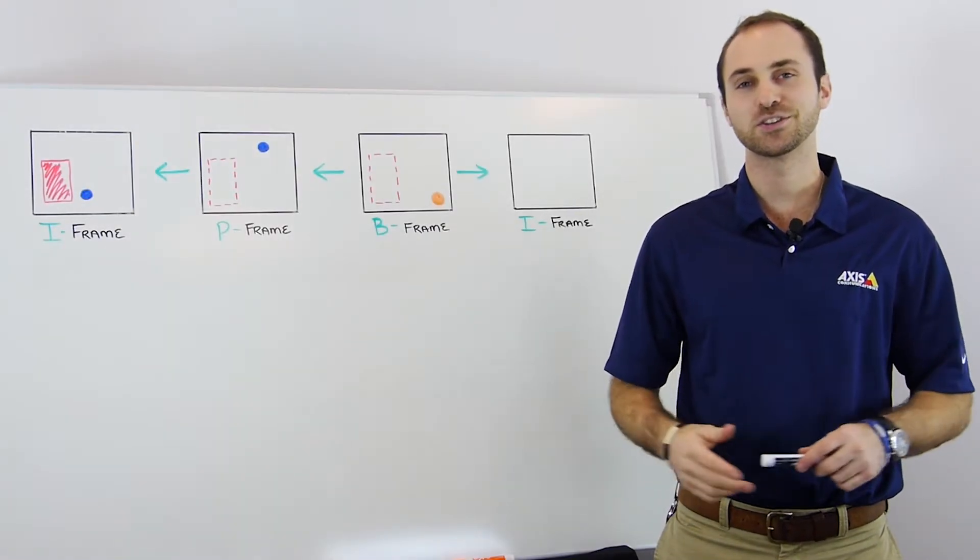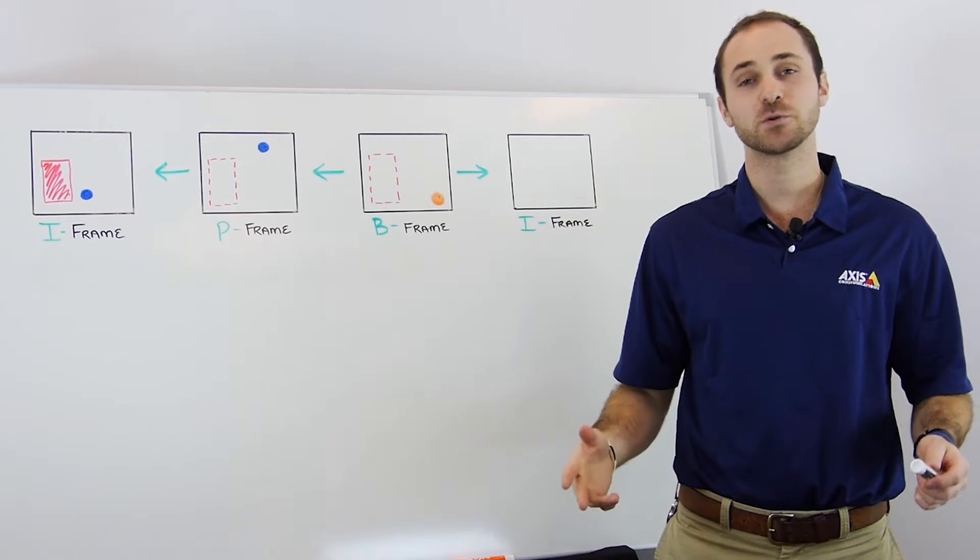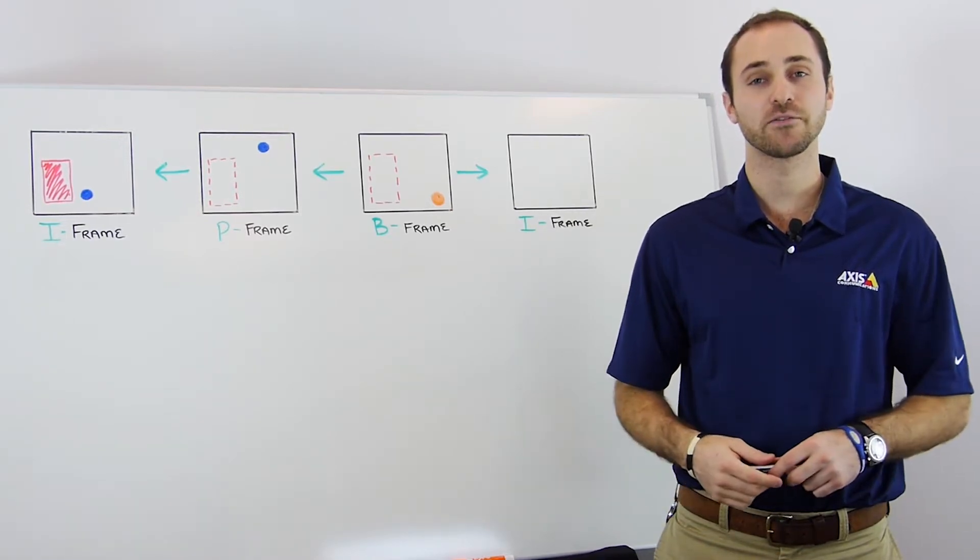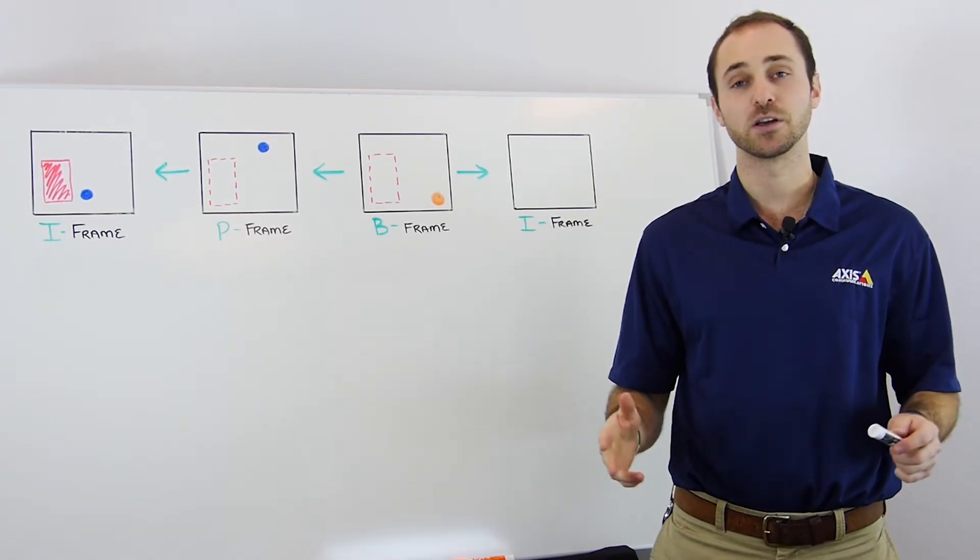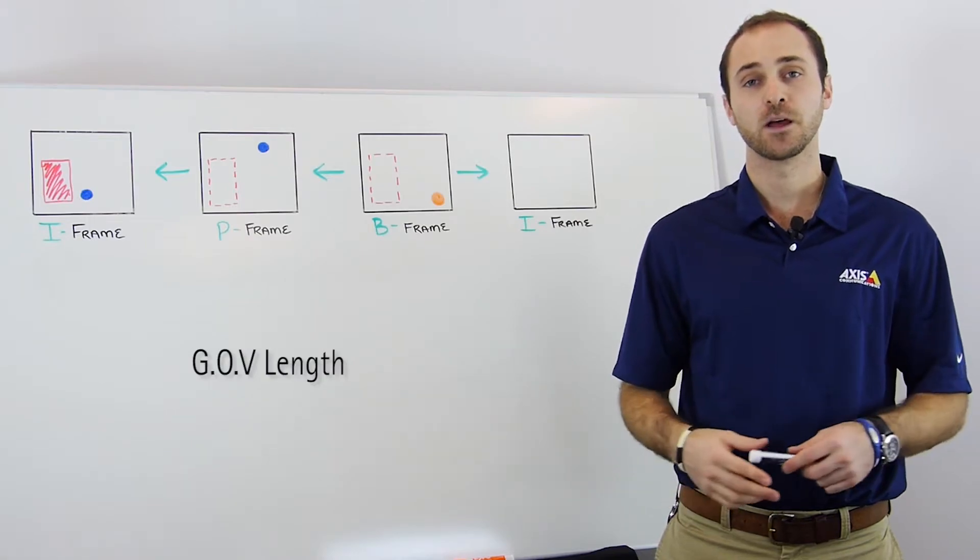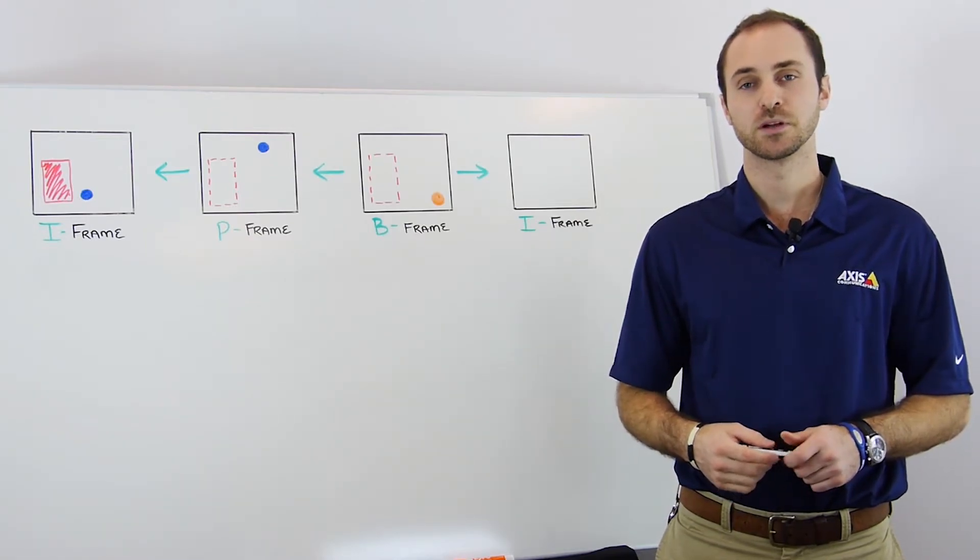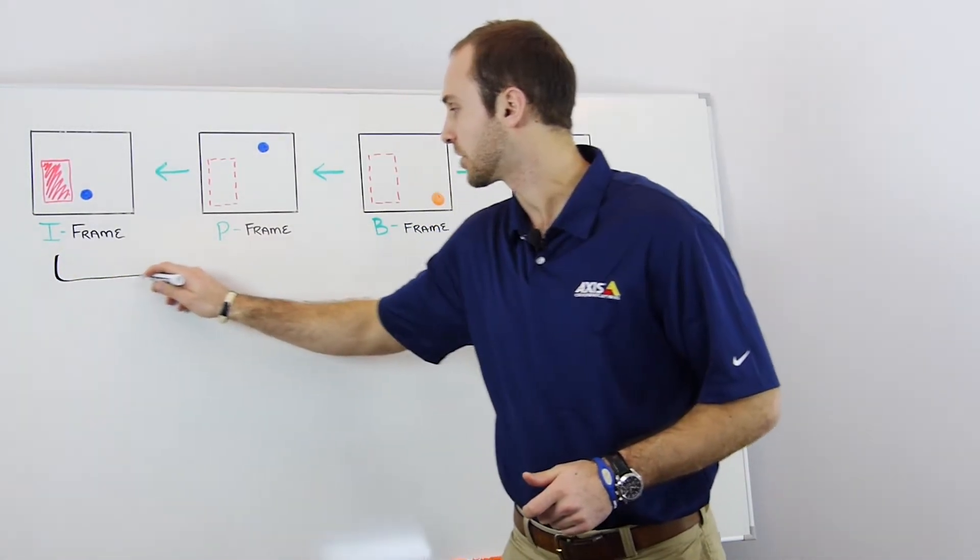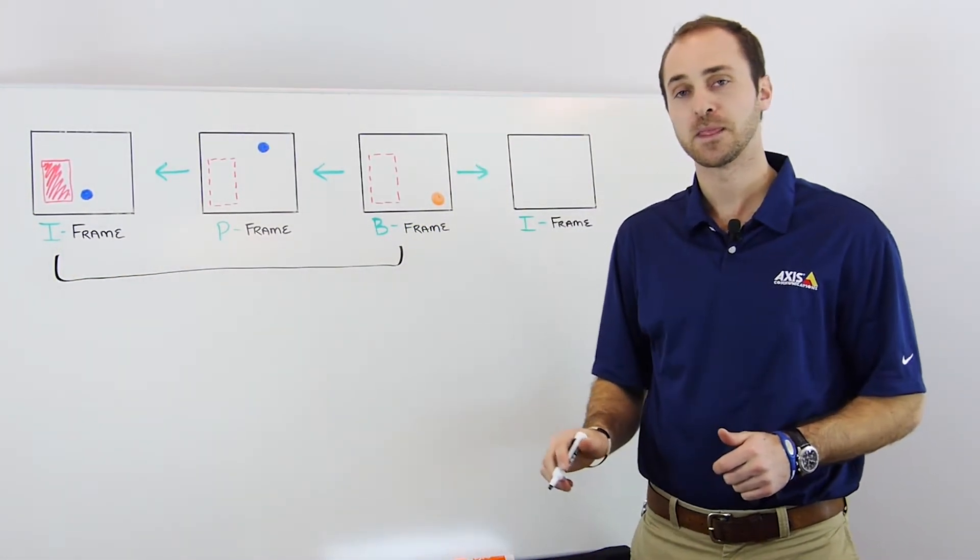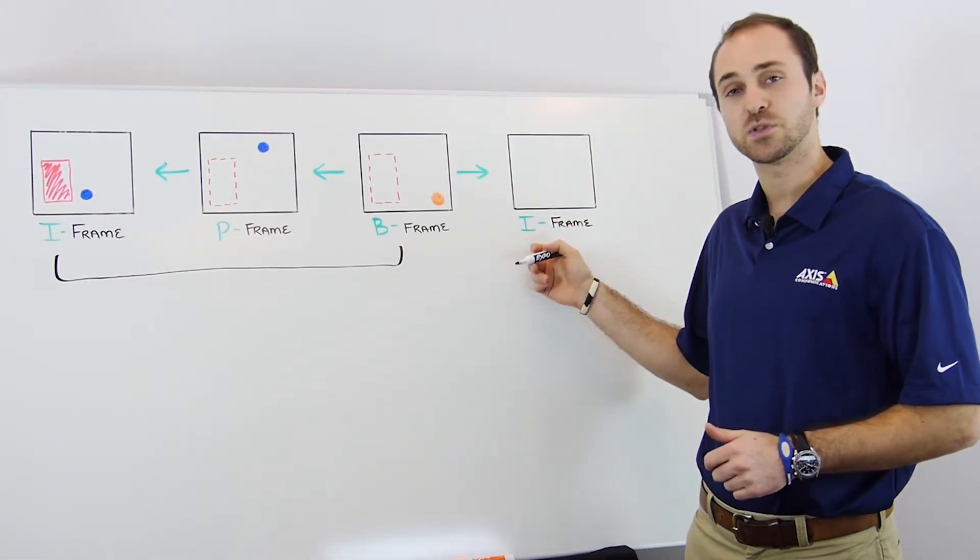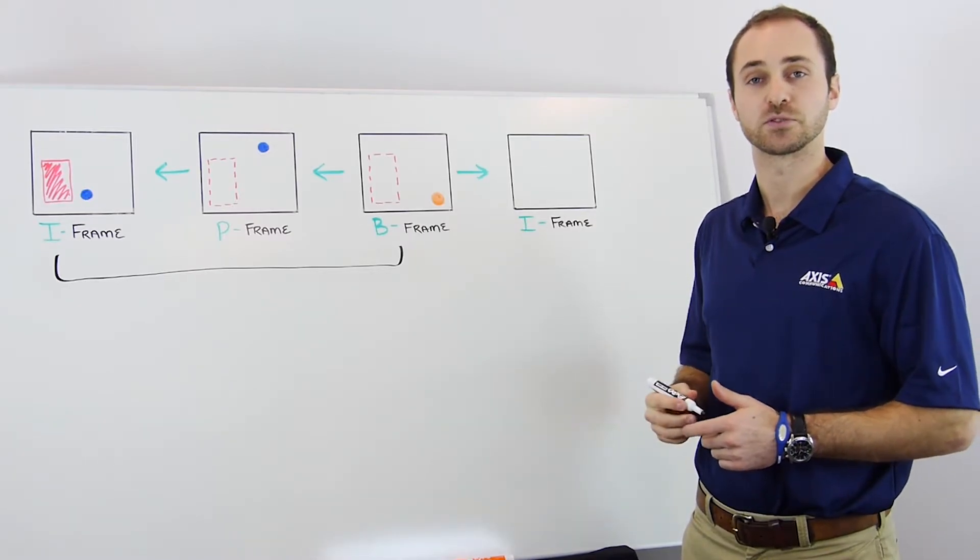Finally, there are a predetermined number of frames before the sequence restarts itself with another I-frame. This is called a group of video or a GOV length. Some vendors also call it a group of pictures. This is an example of a GOV length of three. Each new GOV length begins with an I-frame for the following frames to reference.